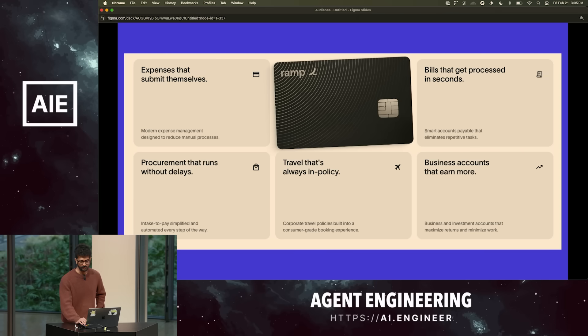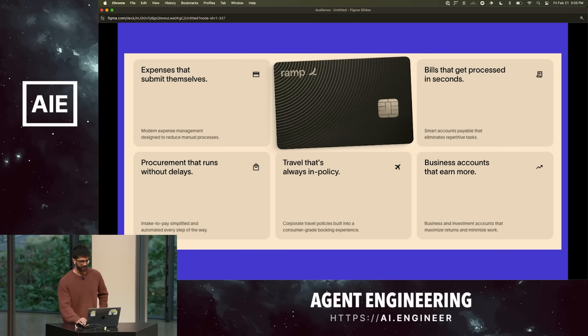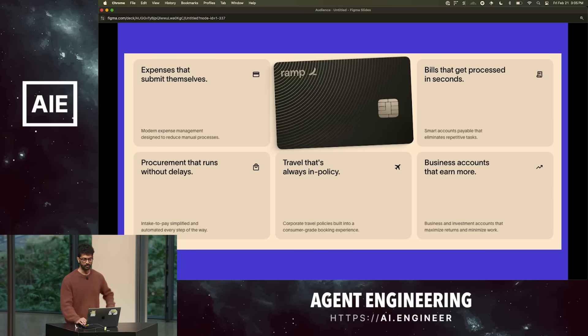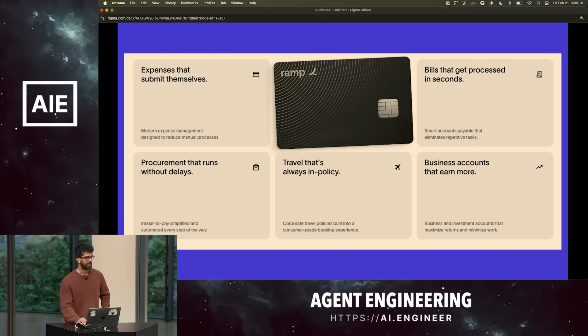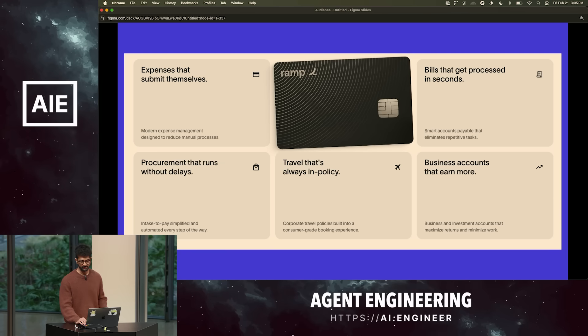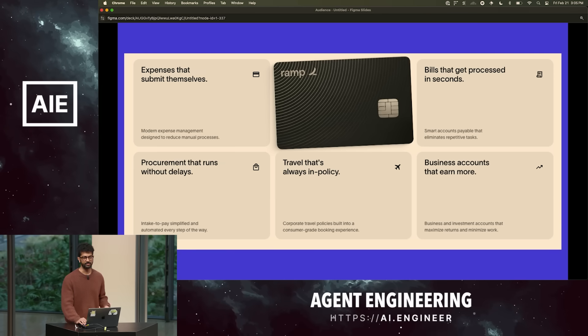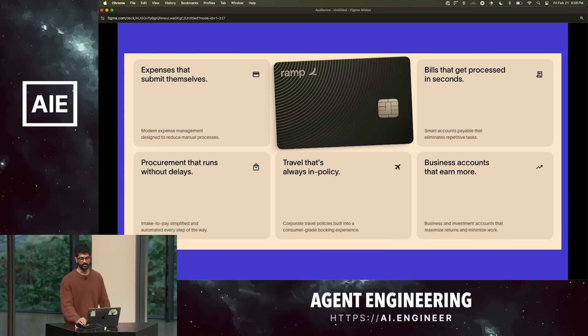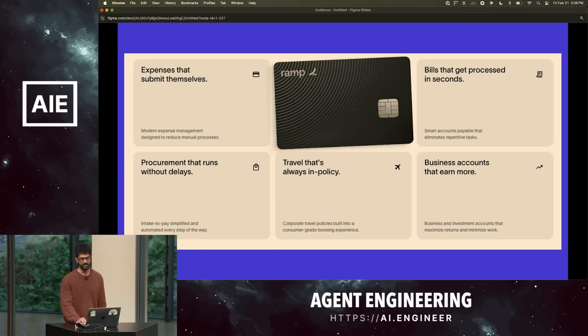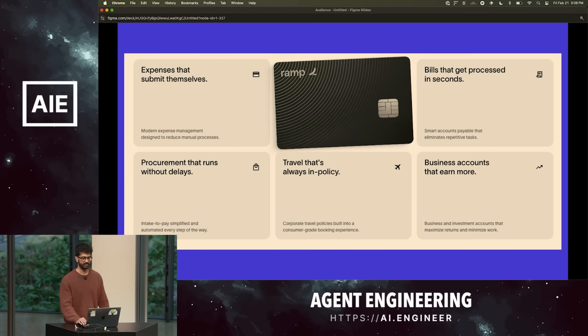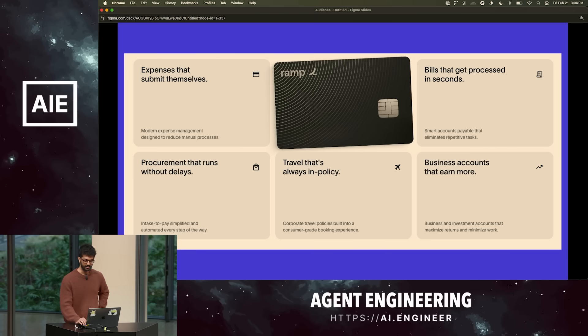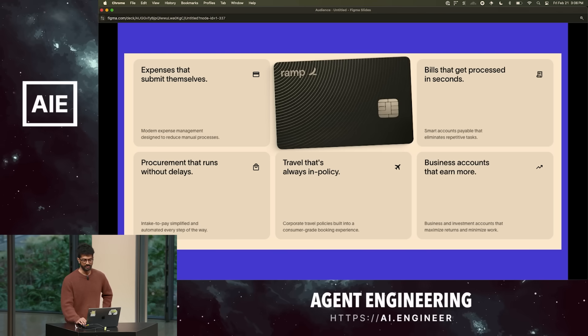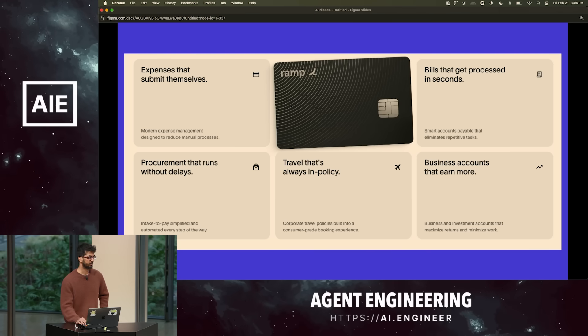A little bit about RAMP. RAMP is a finance platform that helps businesses manage expenses, payments, procurement, travel, and bookkeeping more efficiently. We have a ton of AI across the product — we automate a lot of boring stuff that finance teams and employees do, like submitting expense reports, booking flights and hotels, and submitting reimbursements. A lot of the work behind the scenes is just interacting with other systems and helping employees get their work done faster.